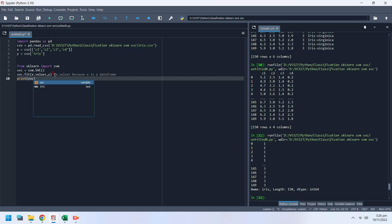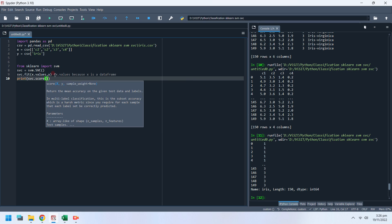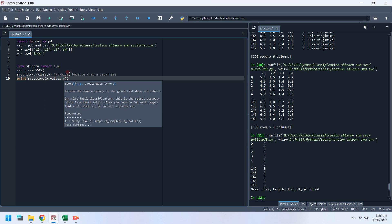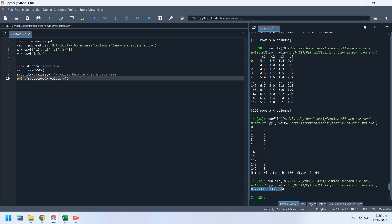You can check the training results of a machine learning model by printing its score. In this case, the resulting score is over 97%.